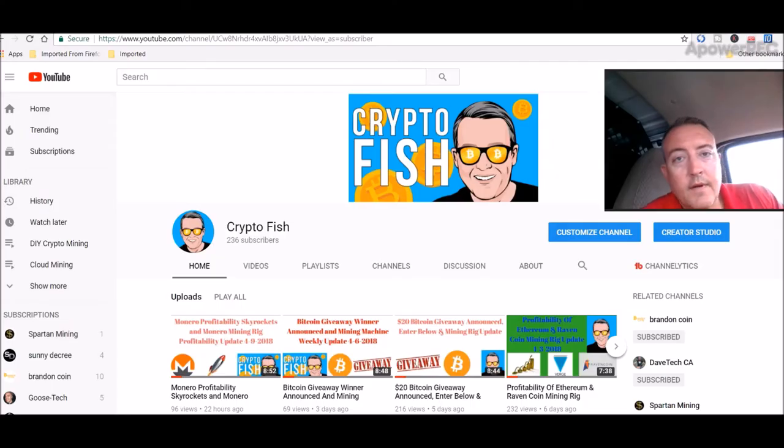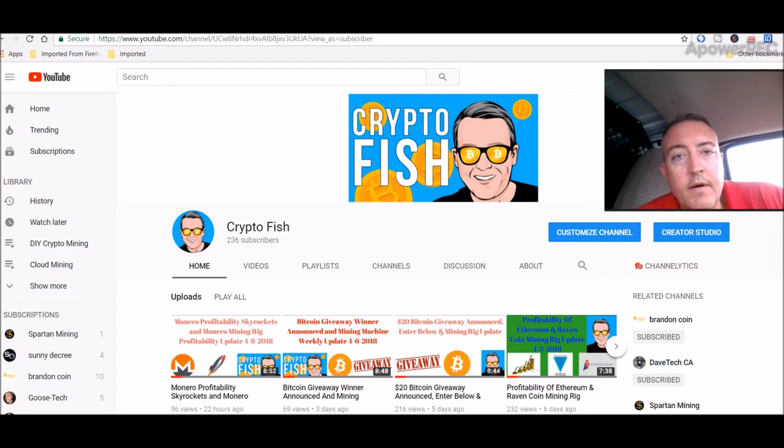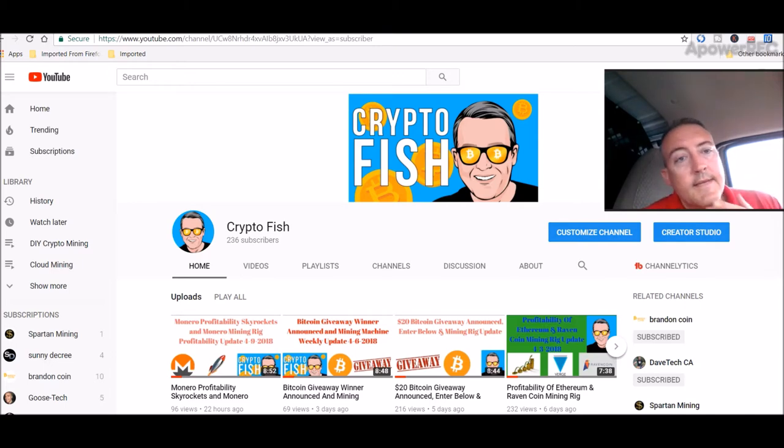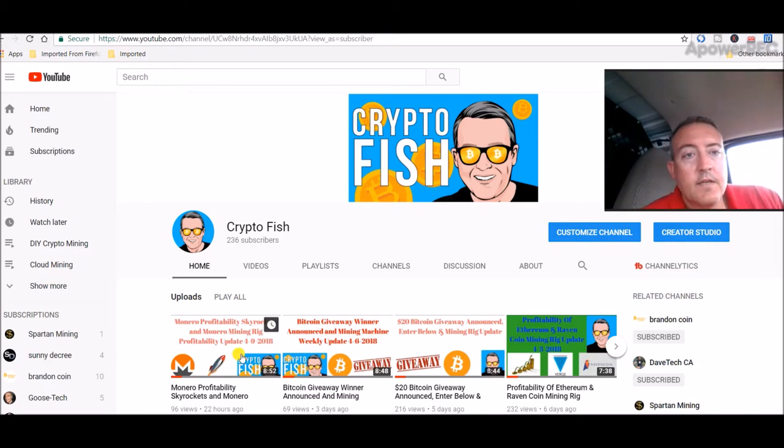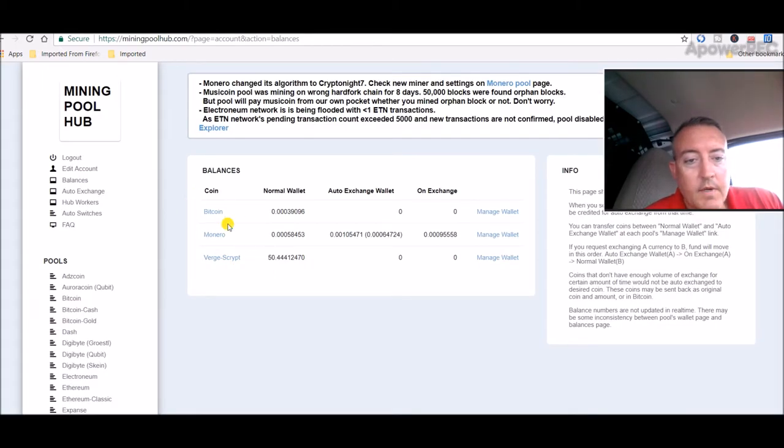Hey guys, Shane here. Today we're going to go over my Monero mining rig and see if it's profitable, as well as my Ravencoin mining rig. Let's go over to Mining Pool Hub real quick, which is the pool I'm using for Monero with my AMD rig.